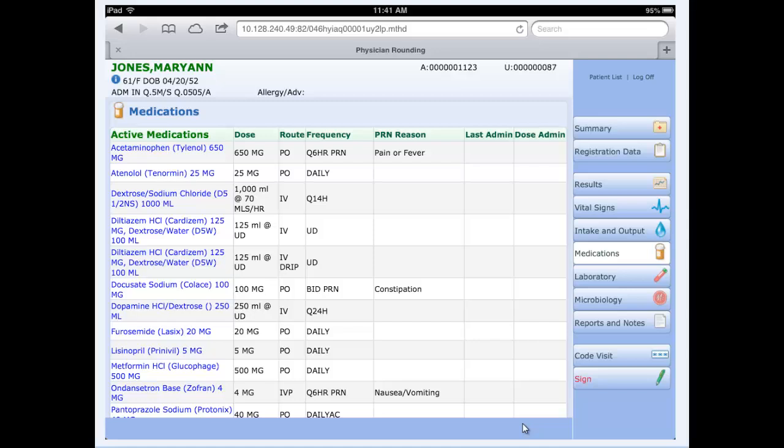Medications. Medications will display active inpatient medications for this patient. This is very similar to the medications in the review feature within PWM. Any medications that have been administered for this patient would identify the last admin, date and time who that was, as well as the dose that was administered.